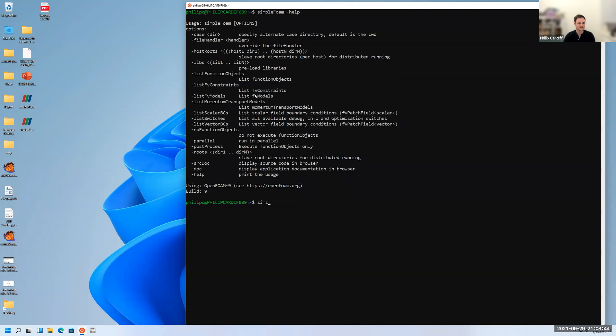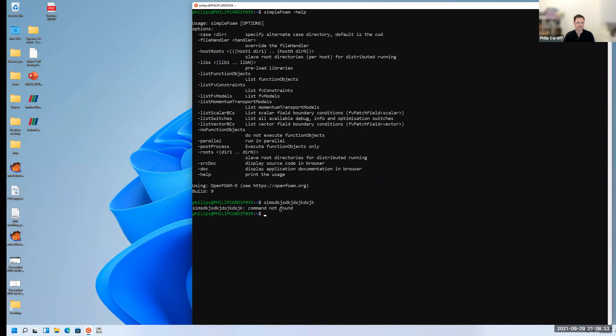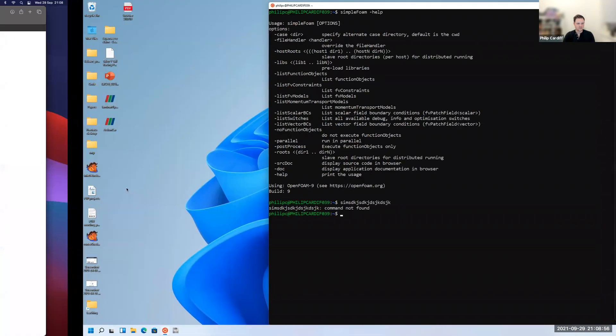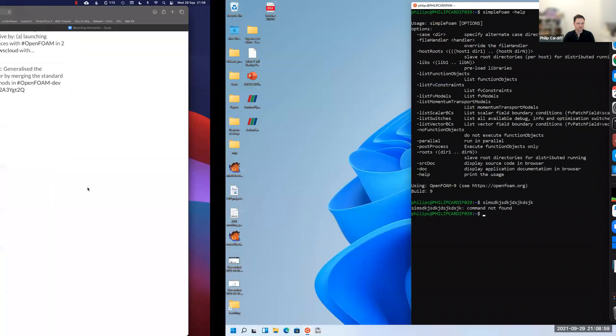If you were to type a command that doesn't exist, press enter, it'll just say command not found. If you get simpleFoam cannot found, then it means OpenFOAM wasn't installed and one of those previous commands must have failed. You're all done now with OpenFOAM ready to go.